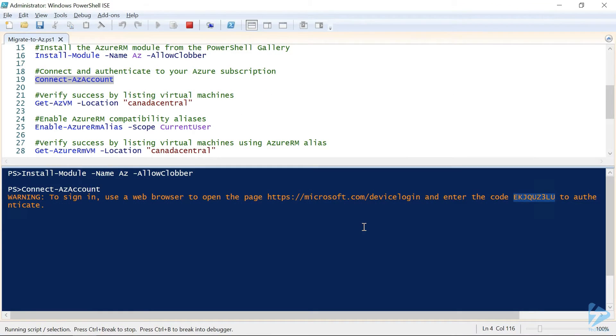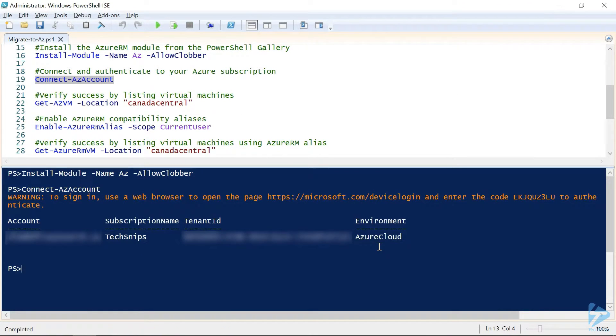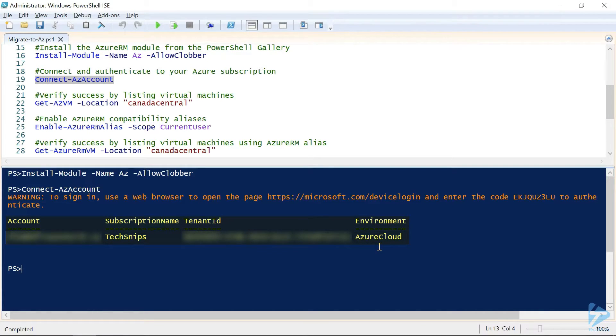Now, we'll flip back over to our PowerShell window, wait for it to authenticate, and there we go. As we can see here, we've successfully connected and authenticated to our Azure subscription using the AZ module.